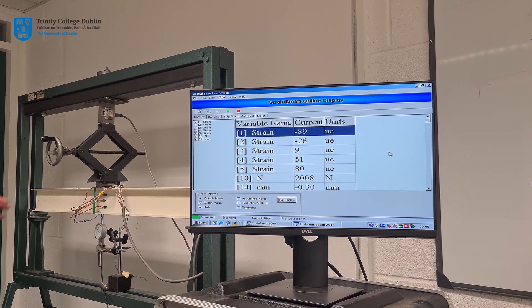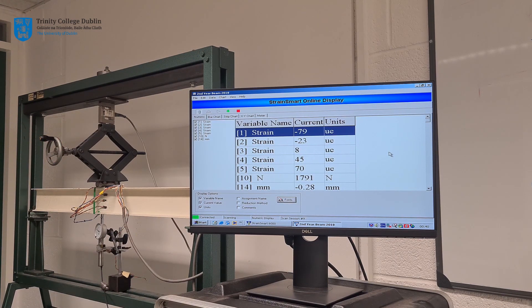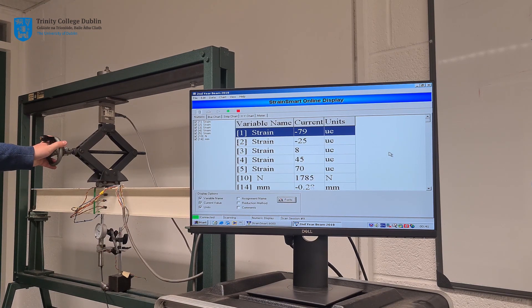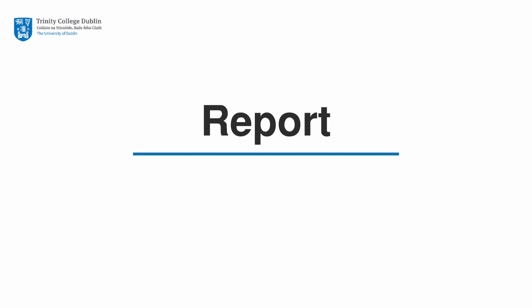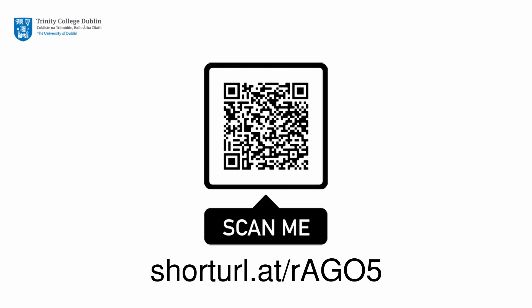Upon reaching the maximum force of 2000N, the beam is then unloaded. This is again completed in increments of 200N. Deflection and strain values are also recorded at each step. A set of results for this experiment has been uploaded in Excel format to the Civil Engineering Mini site. Please follow this link to access the data. You should download a copy of the data for use in calculating the results required for this report.